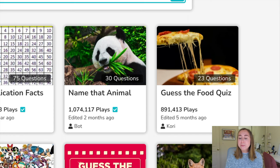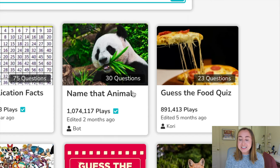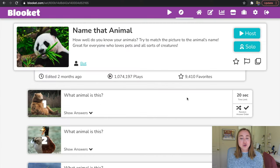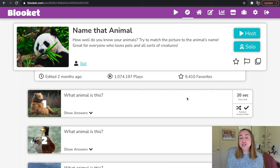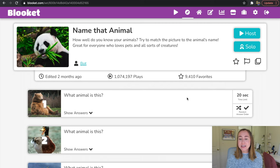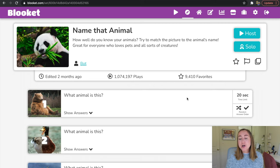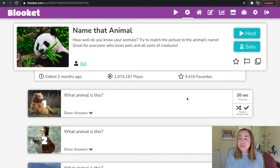I'll click on Discover Sets and you'll see I'm taken to a page with tons of different sets to choose from. You also have the ability to search for a set — for example, if I'm looking for a set about multiplication, I can search for keywords to find sets other teachers have created. For today's video, I'm going to click on the option that says Name That Animal. This is a great way to introduce BlueKit to your students before using it for a more academic activity.